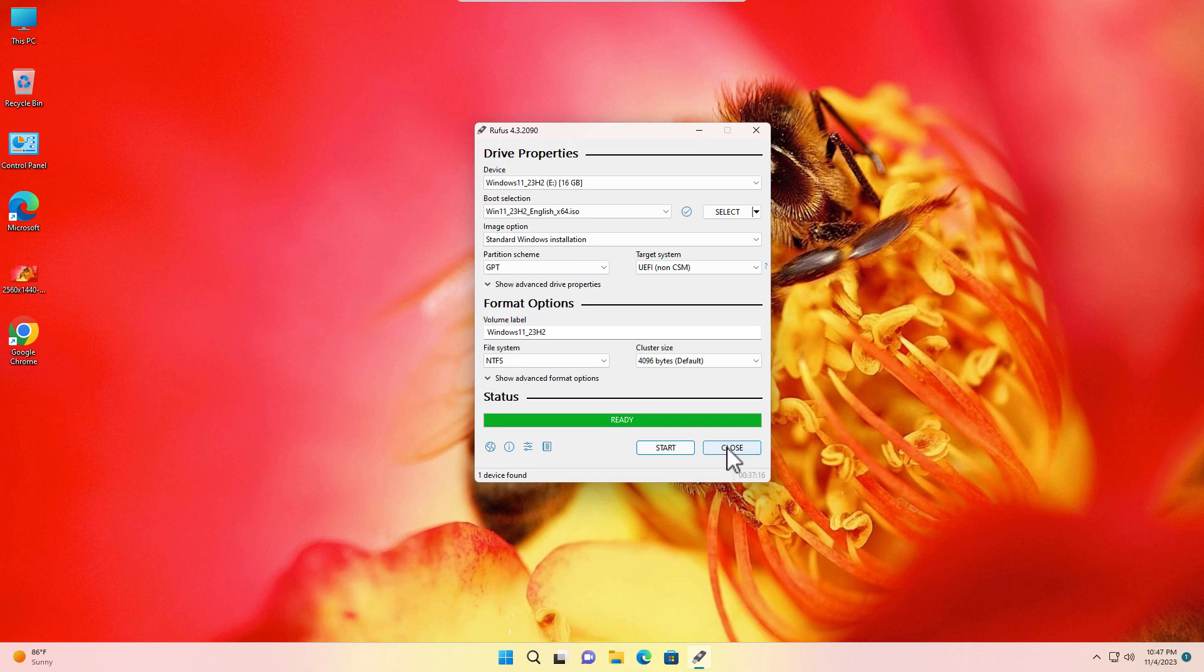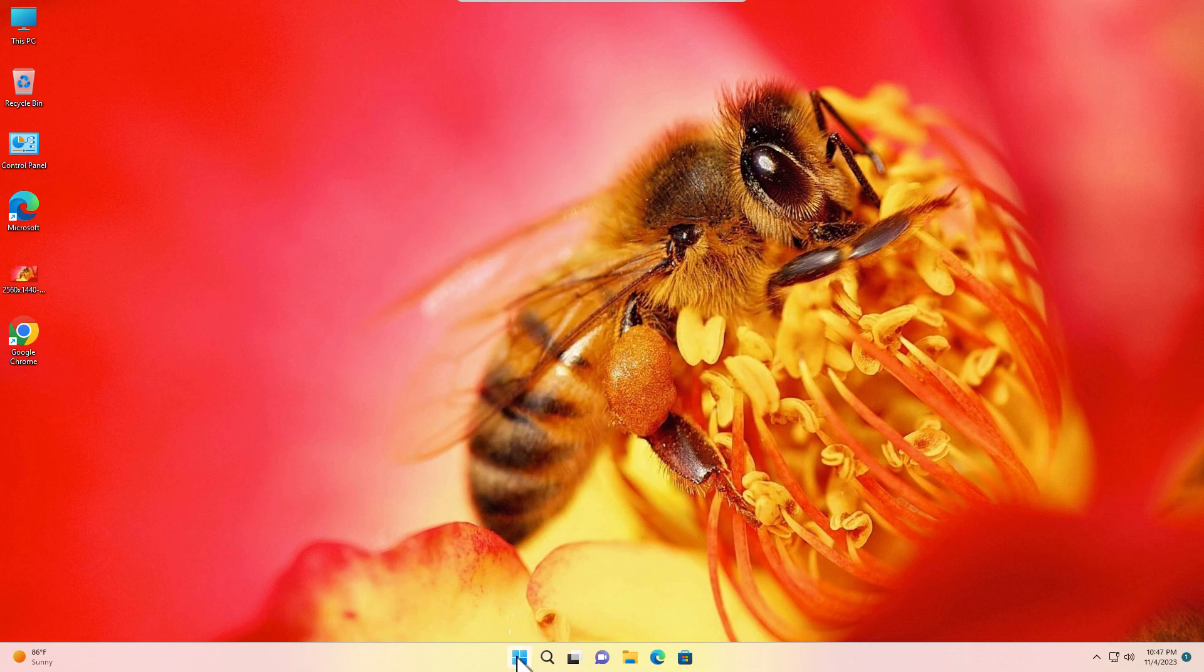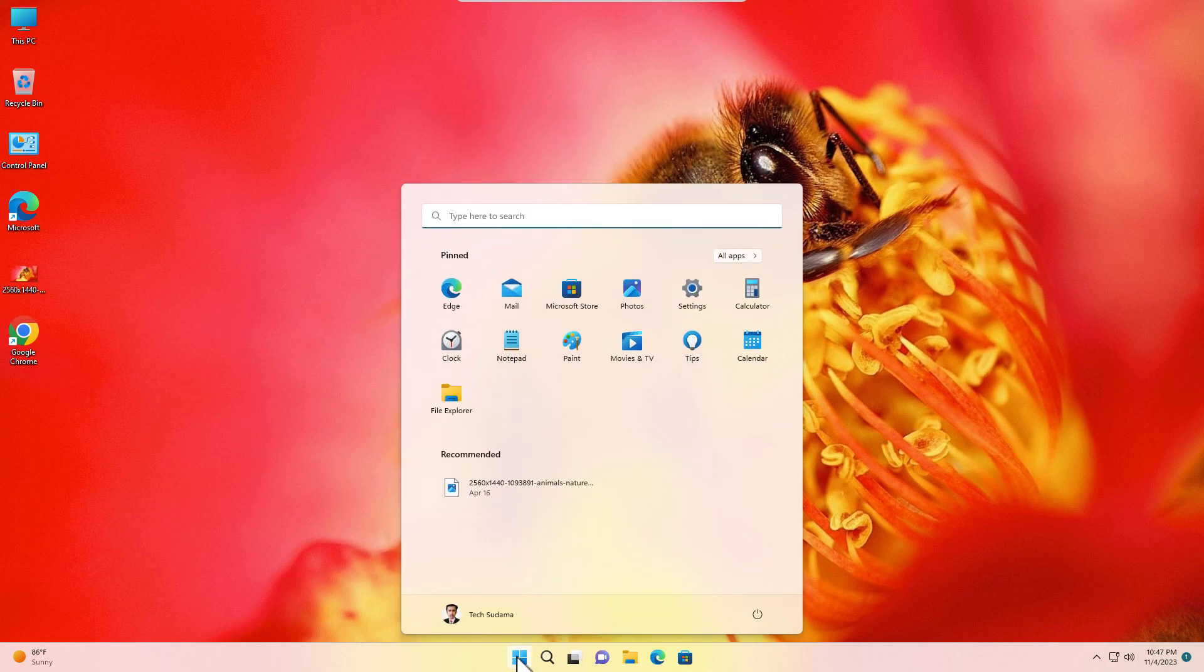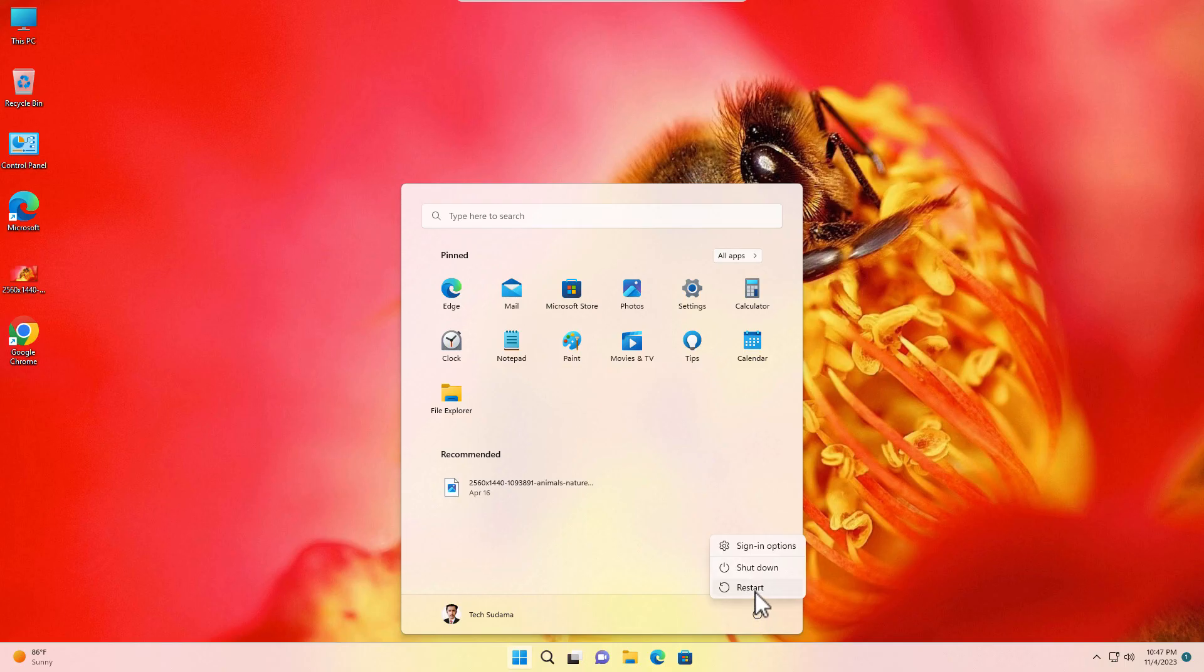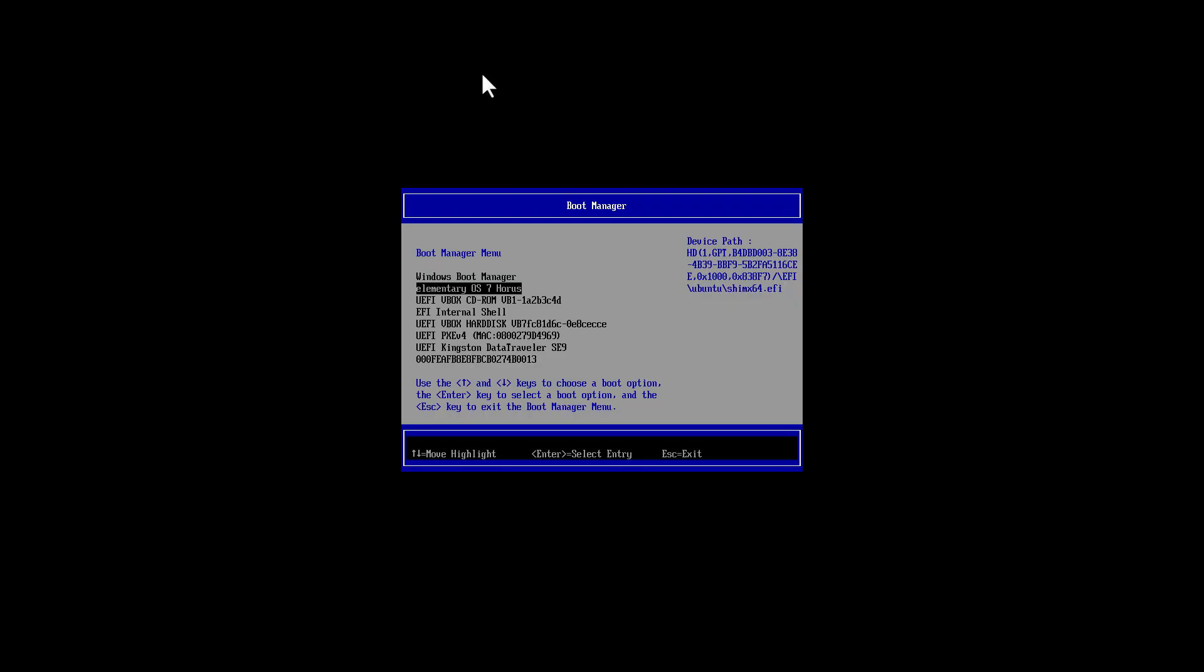Now just shut down your PC and access the boot menu of your PC. To access the boot menu of your PC, you can refer to this photo, otherwise you can search on Google. Now from the boot menu, just select your pen drive and hit Enter.